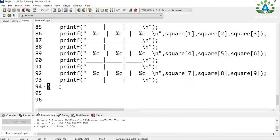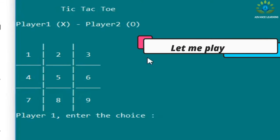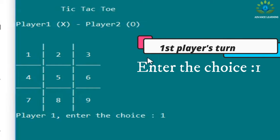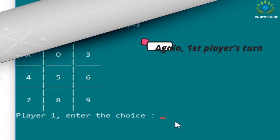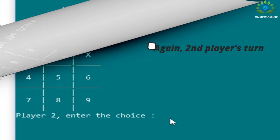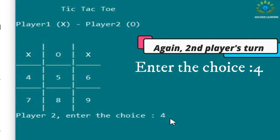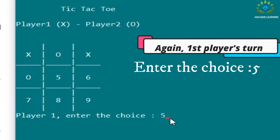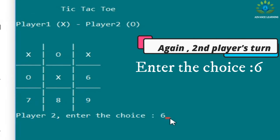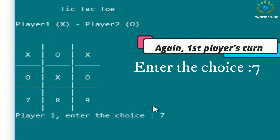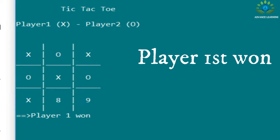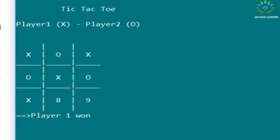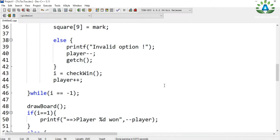Now let me compile again. It's compiling and now our game is running.